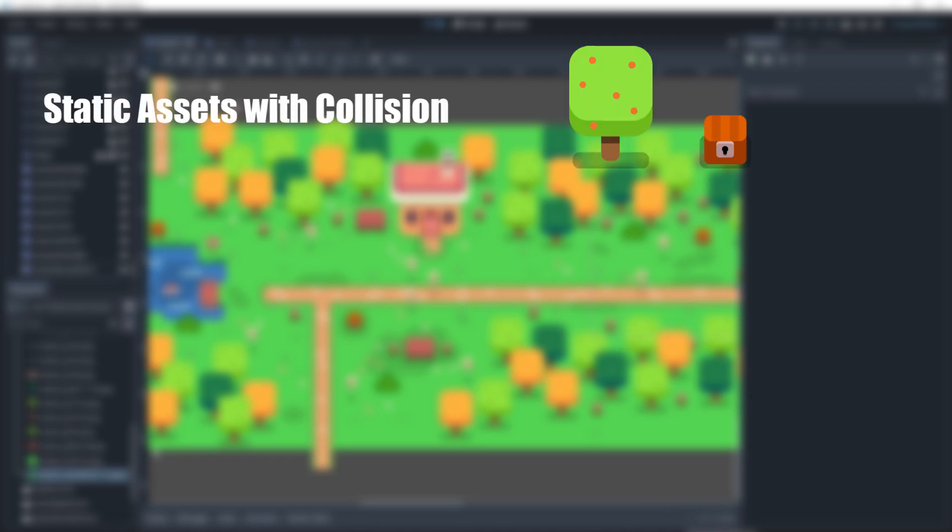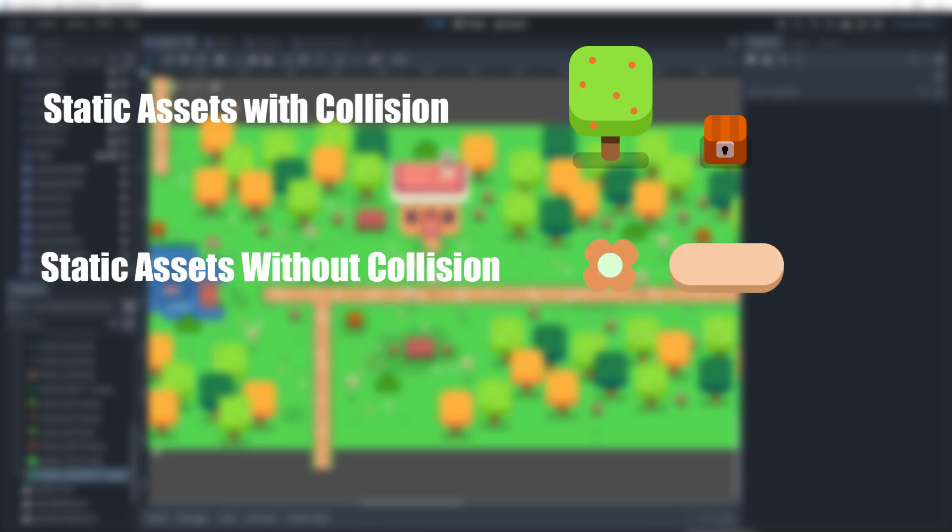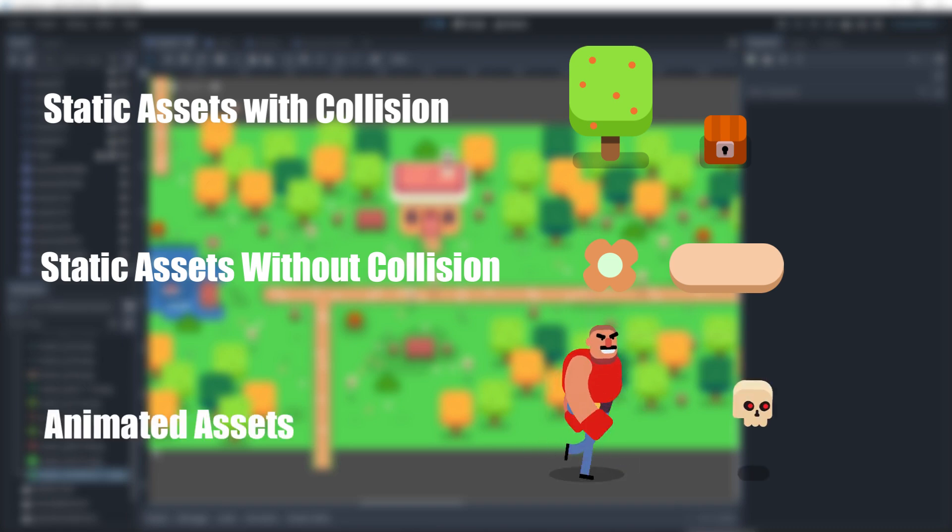We have three kinds of assets to set up. Static assets with collisions, things like trees or buildings. Then we have pure static assets with no collision, things like these colorations that do not interact with the characters. And then we have the animated characters and everything that's animated.